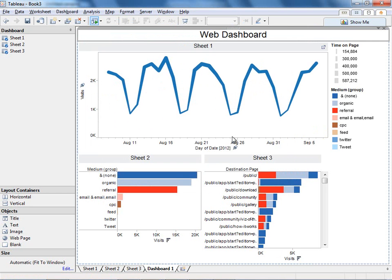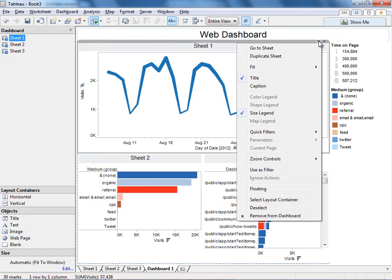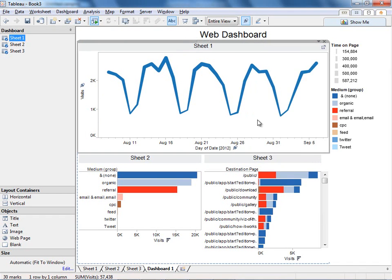Now everything's configurable here from the titles to the legends, but one thing I really want to do is add some interactivity. I'm interested in what's happening on a given day. So I'm going to use my first view, my time trend, as a filter for the other views.